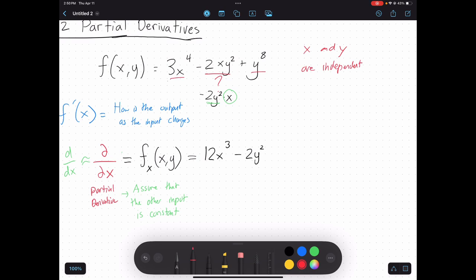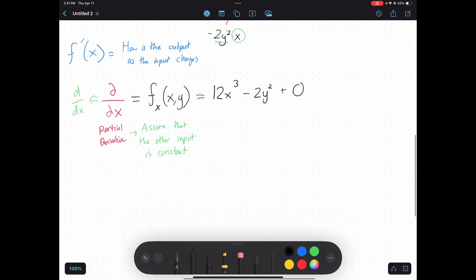We're going to do that same thing with my last term. I'm going to treat y like a constant value and take the derivative in terms of x, but there is no x term in this last term. So my derivative is just 0. If y is staying constant, how is this term changing as x changes? It's not changing, so my derivative is 0 — just like when you take the derivative of a constant, it goes to 0. So there's my partial derivative in terms of x.